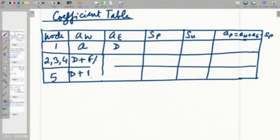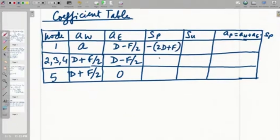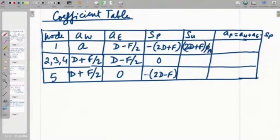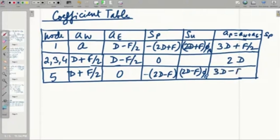We will rewrite it here once more. This is F by 2, you have D minus F by 2 here, then 0, then minus of 2D plus F, then 0, minus of 2D minus F, and 2D plus F times phi_A here for S_u. Then A_p, which is essentially a summation of A_w, A_e, and minus S_p, comes out accordingly for the different nodes.